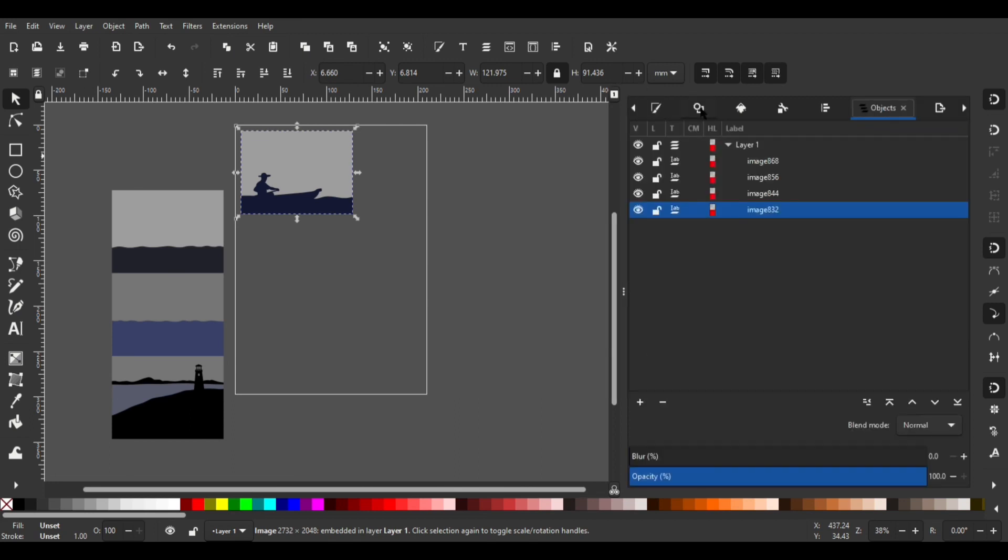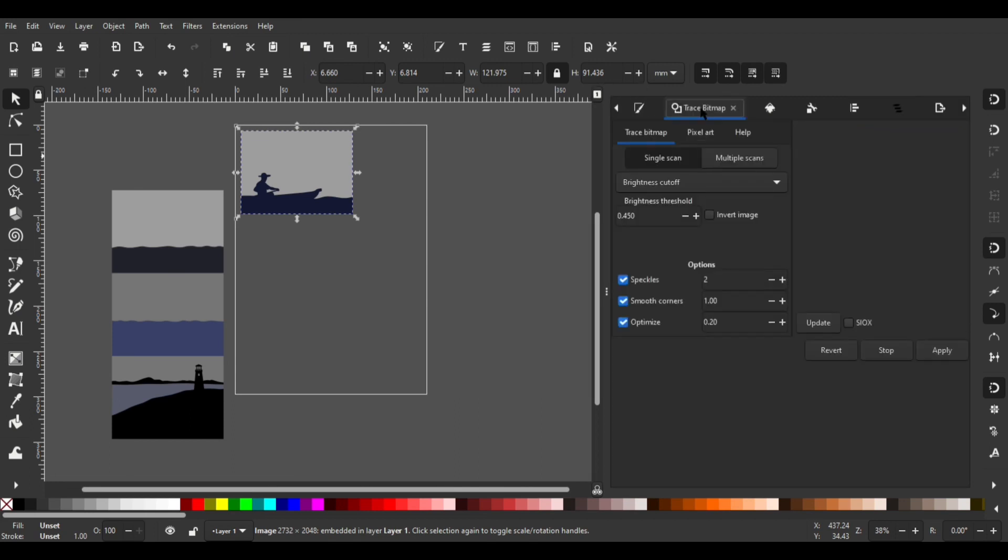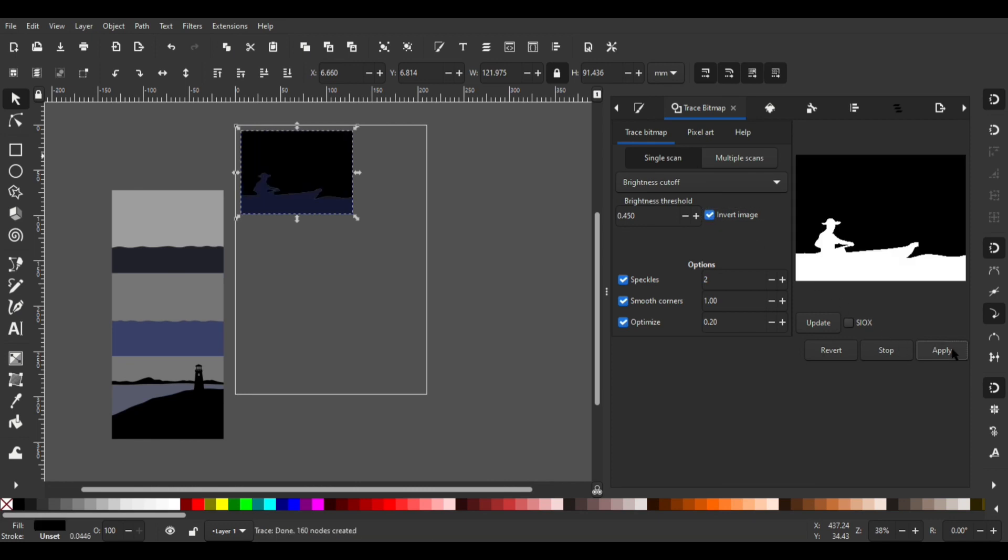Now I can select one of my images then click trace bitmap. Check the invert image box then click apply and I can delete the original picture.